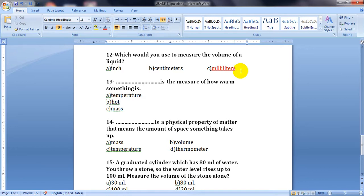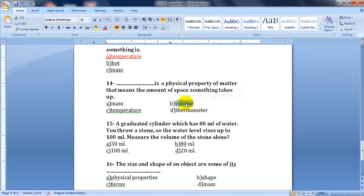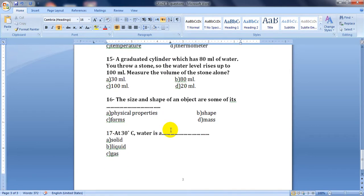Question thirteen: temperature is the measure of how warm something is. Space — the amount of space something takes up — is a physical property. The amount of space something takes up means it's volume, not mass. Mass is the amount of matter something has, while volume is the amount of space something takes up.